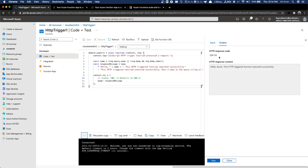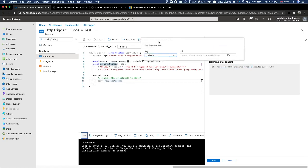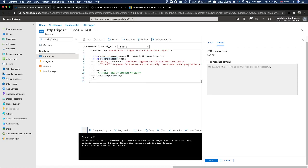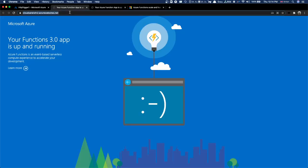Let's just test it. There is an internal panel built where we can test. If we click 'Get Function URL', it will show us the fully qualified URL. Let's copy it and paste it.